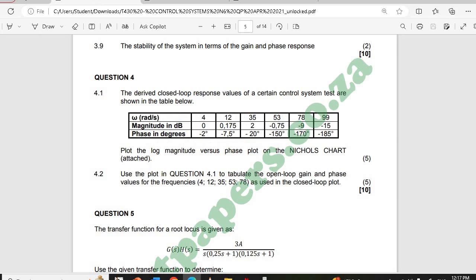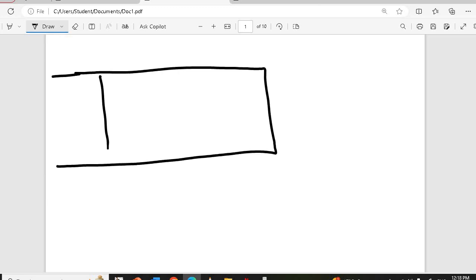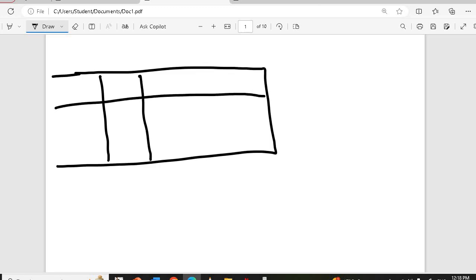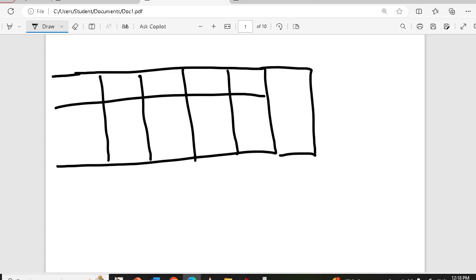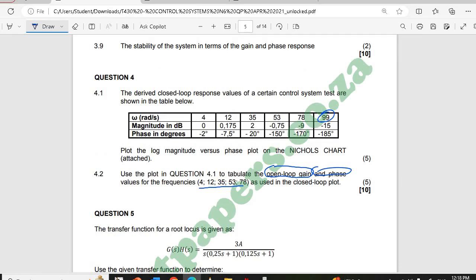Now for the second question: they say use the graph as plotted to tabulate the open-loop gain and phase values. They are now looking for open-loop values, which means I check the outside values for gain and phase for frequencies 4, 12, 35, 53, and 78 rad/s. I'll set up a new table with those five frequencies.